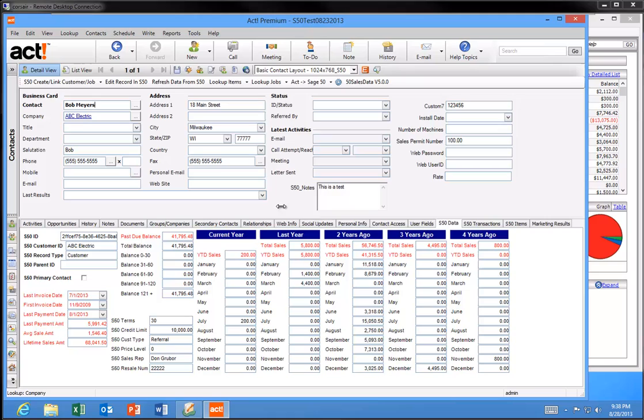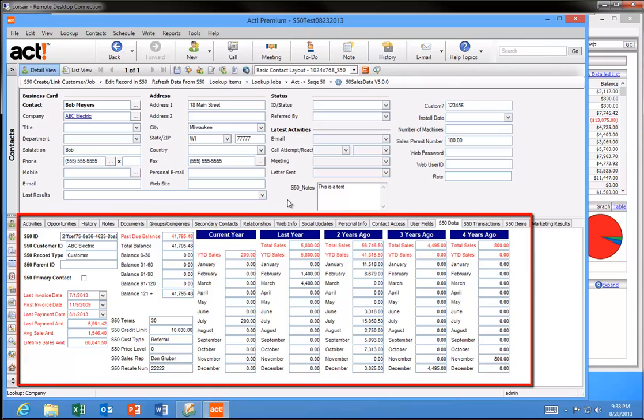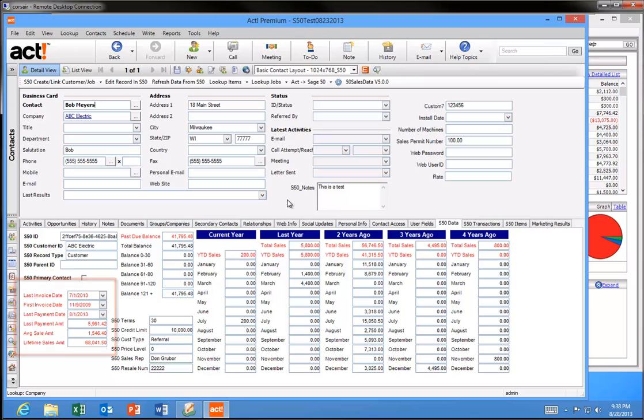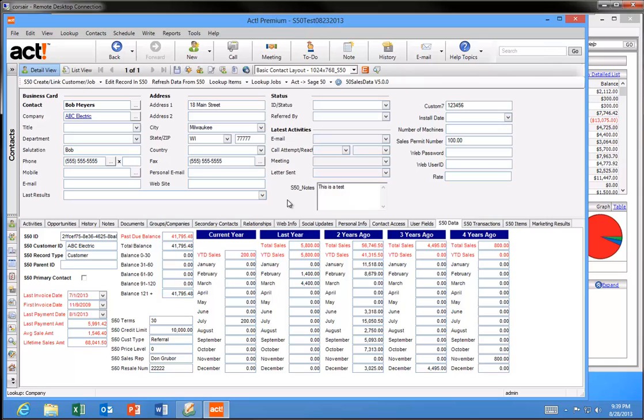So let's recap. By having S50 Sales Data implemented at your company, you can do the following. See all of the important sales total, sales transaction, and past due balance information from within ACT. Use key sales data like last invoice date to perform target marketing. Look up customers by the types of products they have purchased. Eliminate the double entry of customers by using the S50 Create Link button. And eliminate having to make address changes in two places by using our address update features.